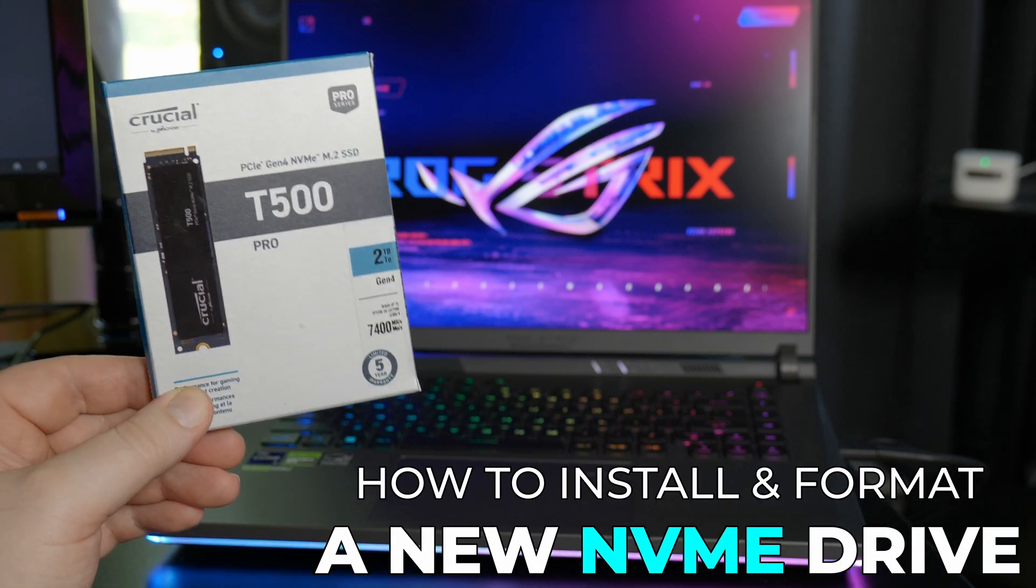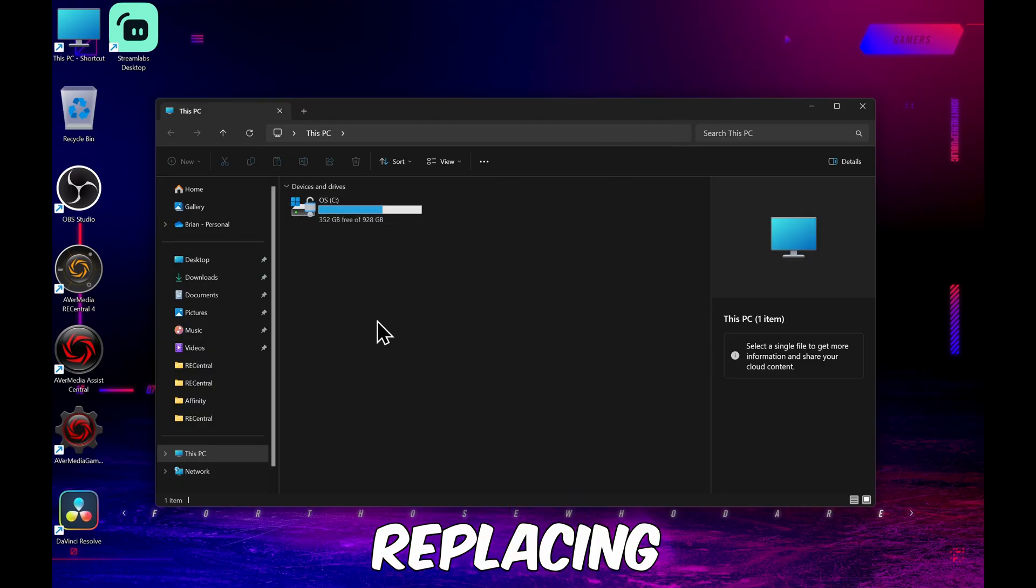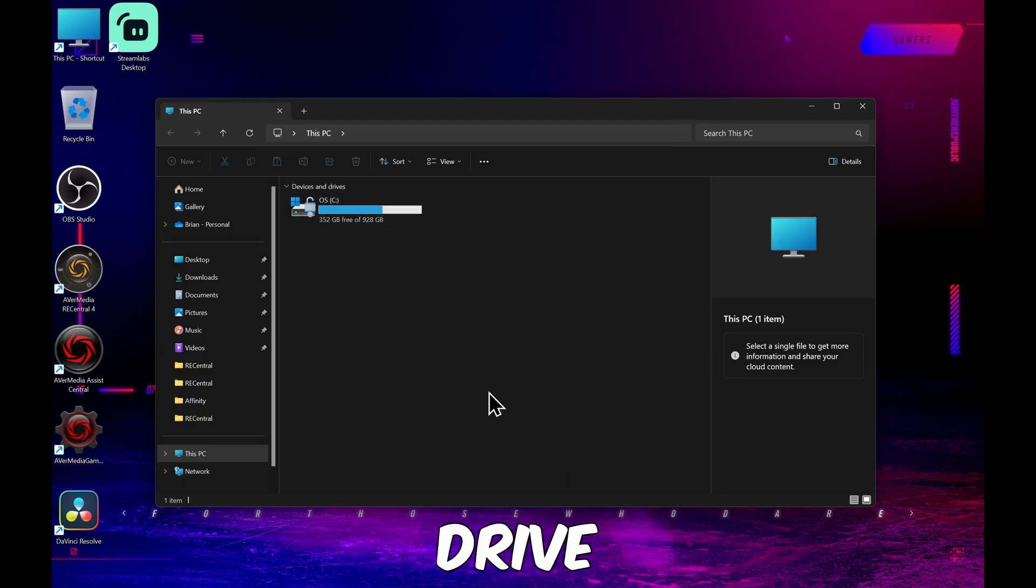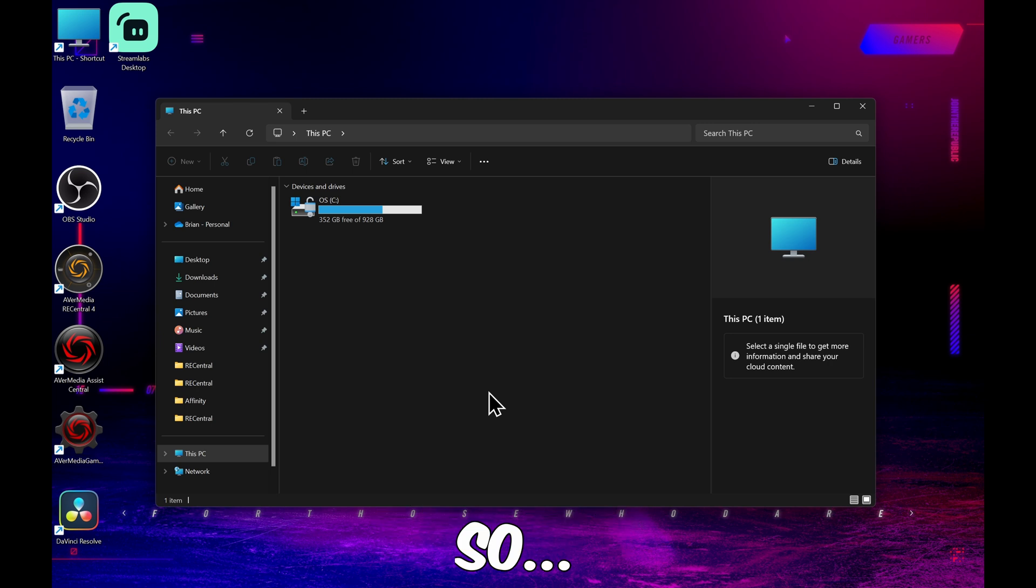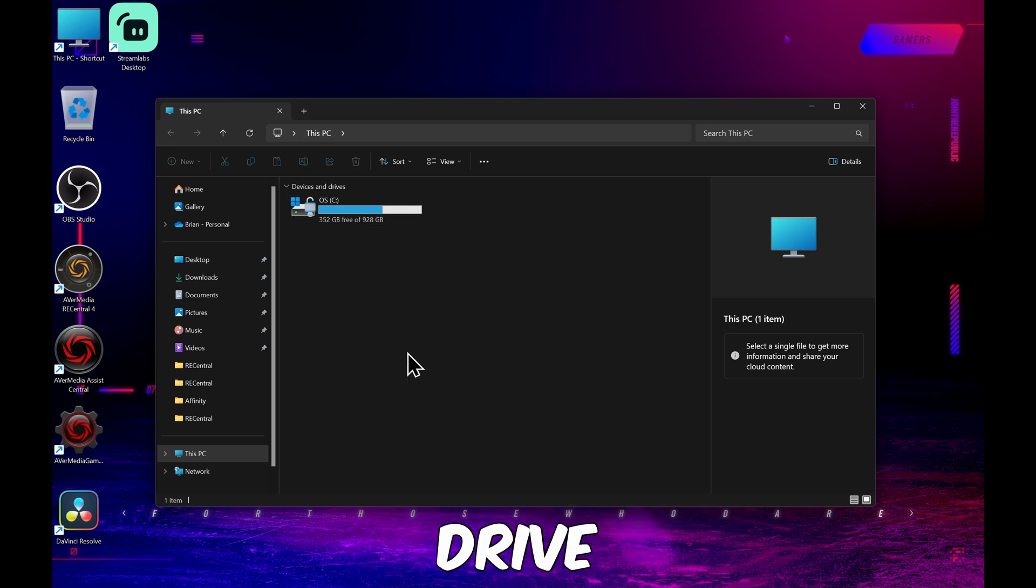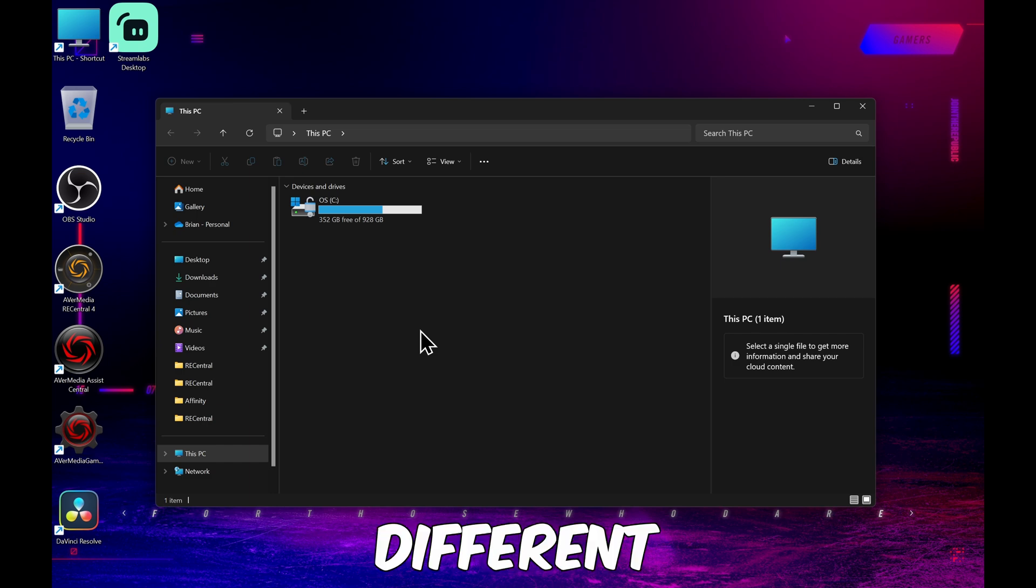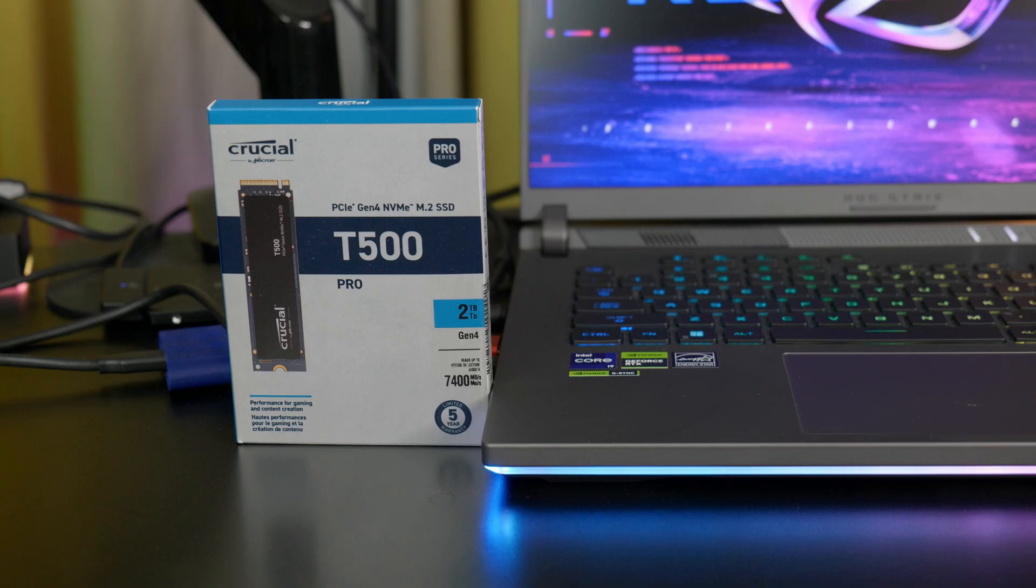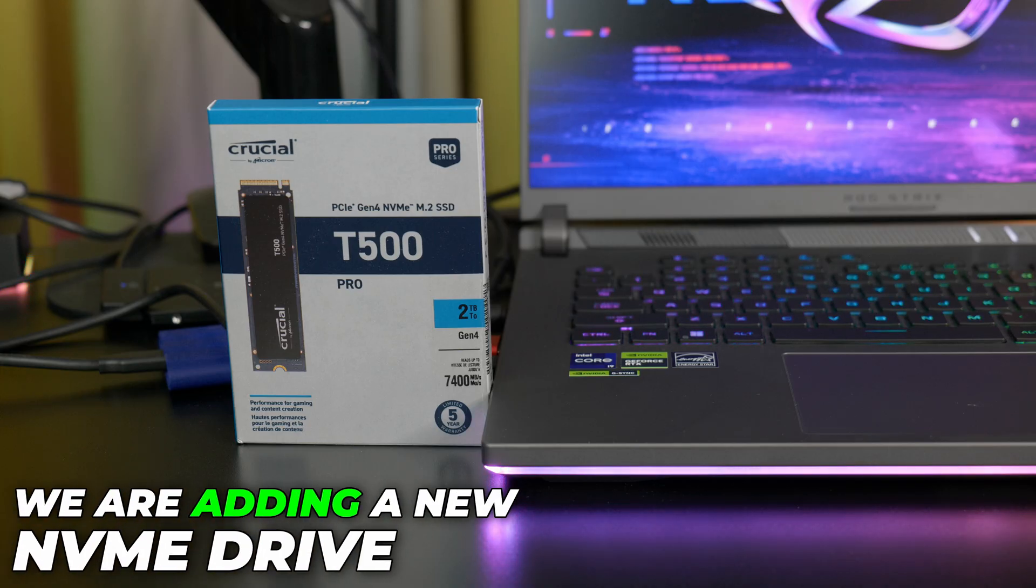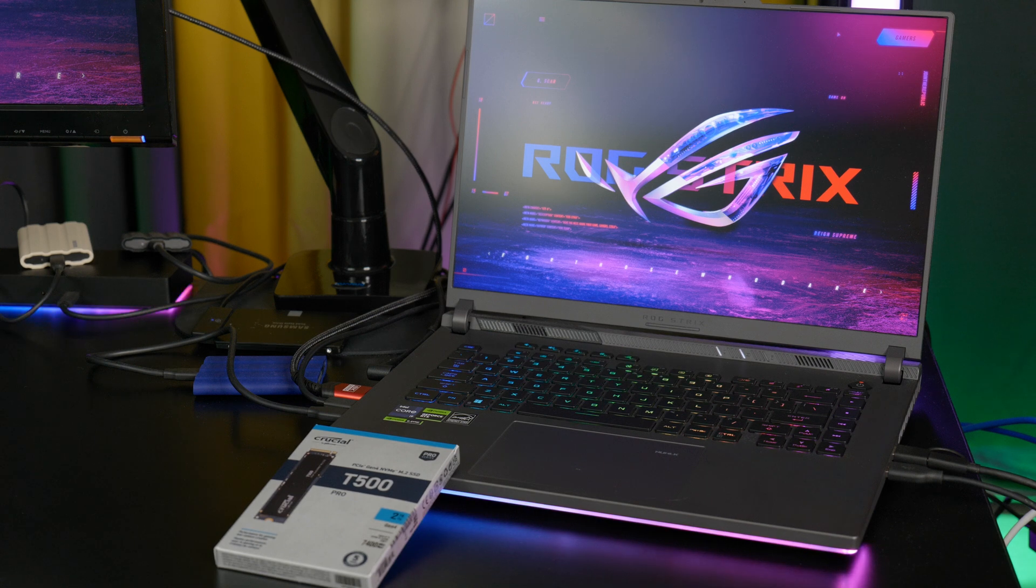Here's how to install an NVMe drive. Now, we are not replacing the main OS drive in this video. If you wanted to do that, you'd have to clone the original drive and then replace it. We'll cover that in a different video. What we're doing here is adding a second NVMe drive into a different NVMe slot to increase our storage space.